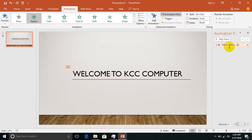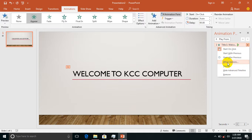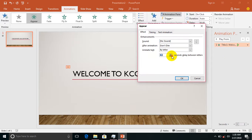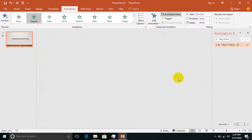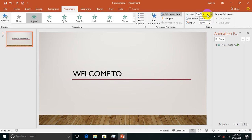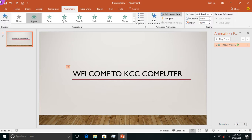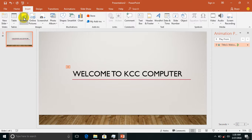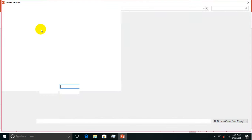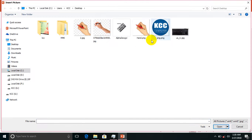Now we have to click on the left and select the effect option. We have to click on the mode. We will preview the mode. If you want to click on the left button, you will see the left button.